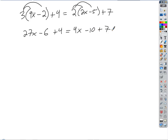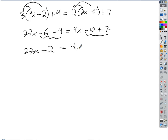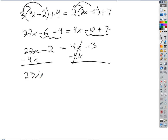I could combine some like terms to clean things up. The negative 6 and the 4 combine to negative 2, and the negative 10 and the 3 combine. Now this looks just like the last one. I'm going to push the x's to get a single positive x term, and I end up with 23x minus 2 equals negative 3. Add 2, then divide by 23. Done.